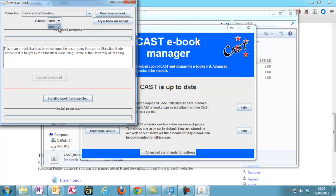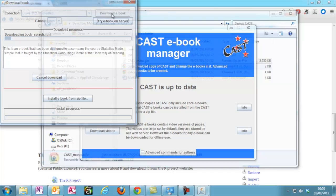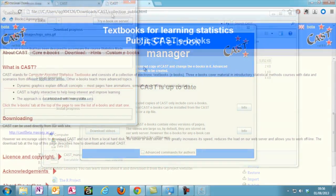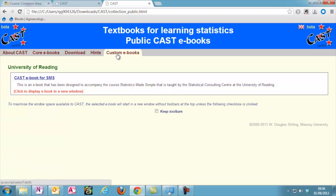Once you've chosen a book, you can either try it online, which takes you to the online version hosted at Massey University, or download the book, and this installs the e-book onto your computer. This is recommended, as then you can view the e-book offline. Once you have downloaded a book, it will appear in your local CAST under Custom e-books.